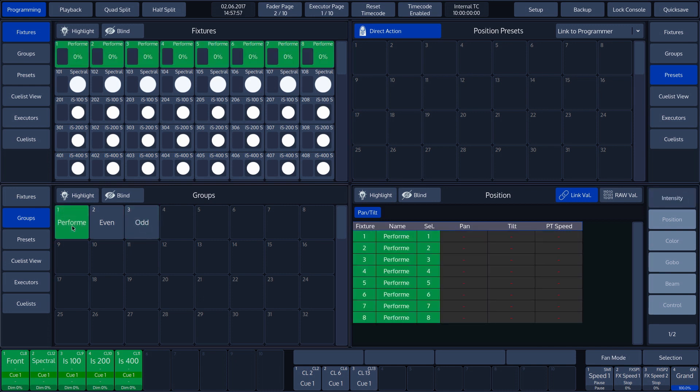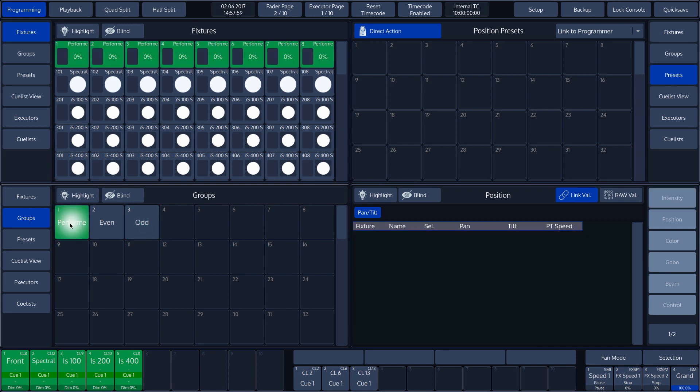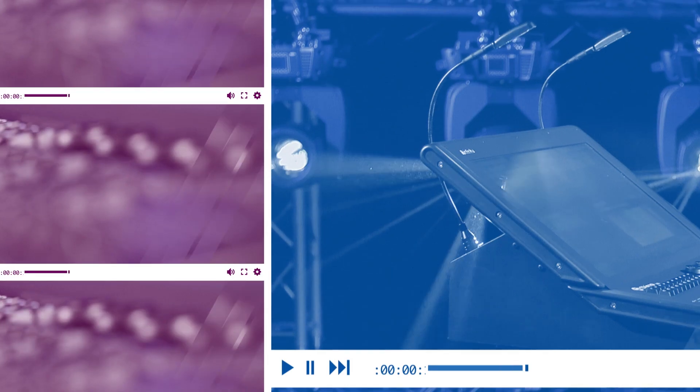If we press the Performer Group button, all the fixtures are selected. We can also do this by using the Chimp keyboard.